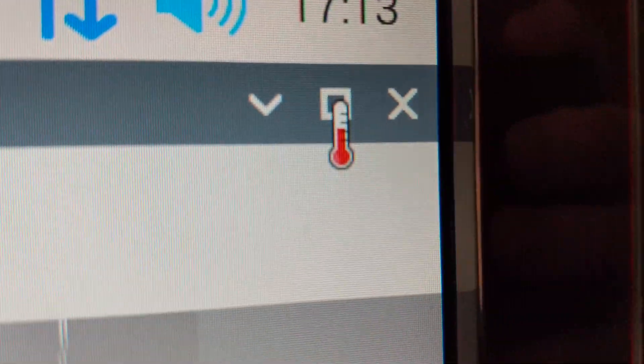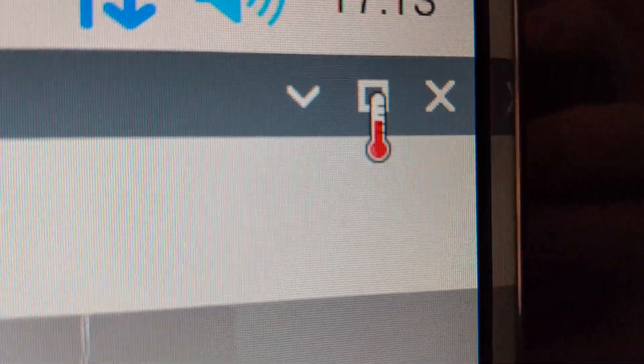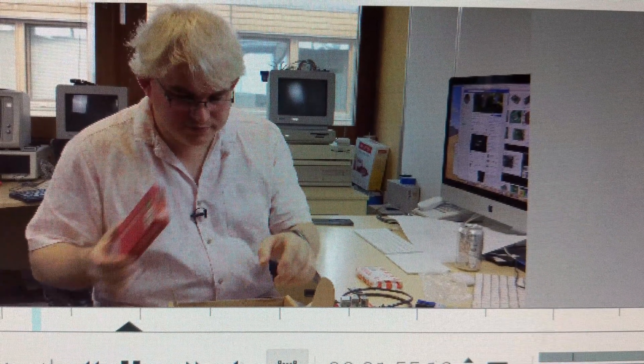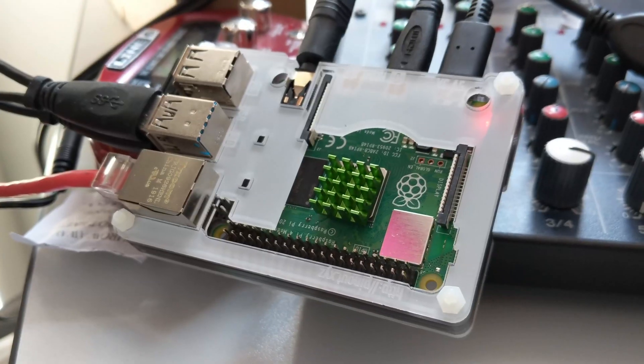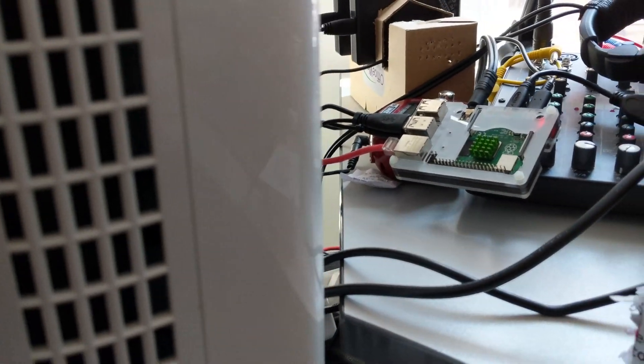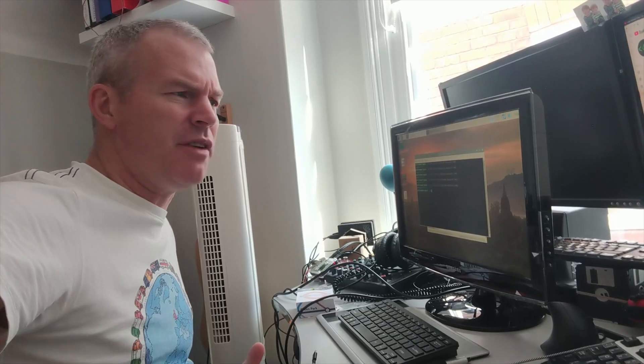And the noisy fan here is because I was getting throttling from the CPU getting up to temperature. So the sensible thing to do would be to switch the tiny fan off the Raspberry Pi 4 that you saw Steve building onto this Raspberry Pi which only has a heatsink.